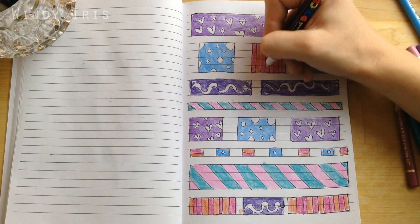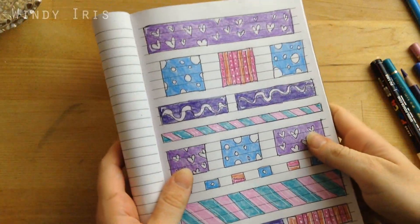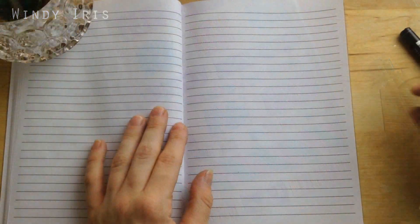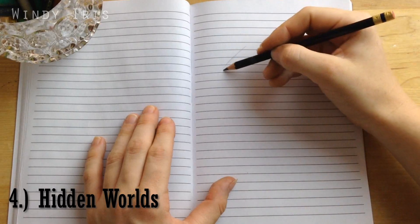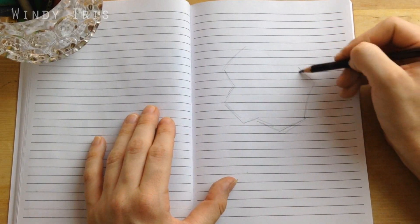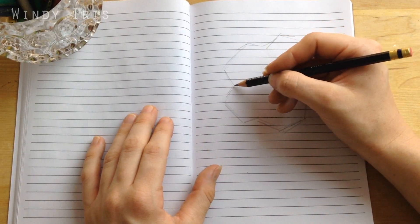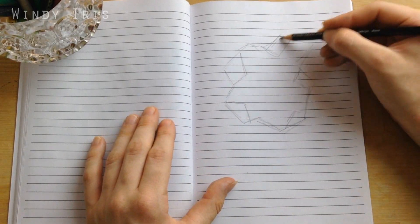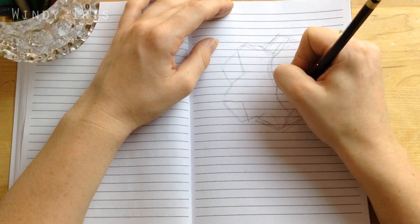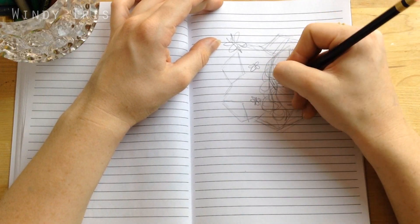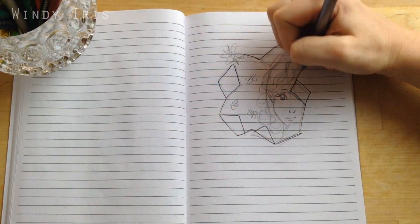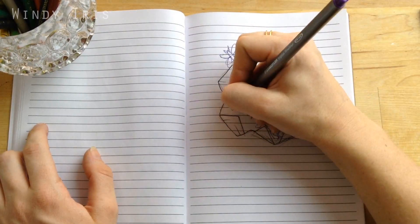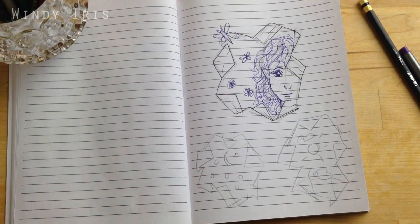For this next page, called hidden worlds, the idea is that you draw tears in the paper, as if there are worlds or different things going on inside the paper and they're peeking through the torn area. I think I did something quite simplistic with my version, but I think if you had more time you could certainly make it more complicated and make a little story going on.